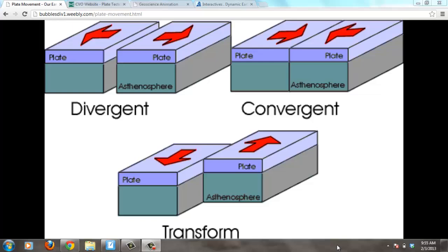I want to remind you that these plates are moving because of convection currents that are flowing within the Earth's mantle. Convection currents are when heat flows, and deep within the Earth's mantle, the molten magma or molten rock is flowing and causing these plates — which are less dense than that magma — to float on top.